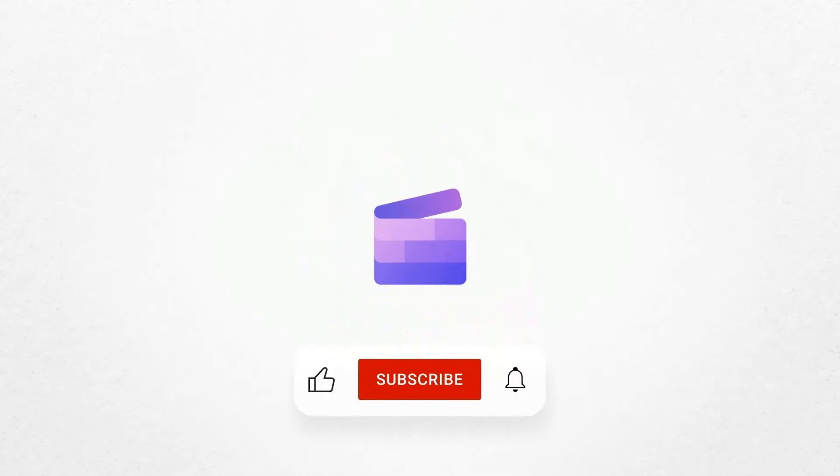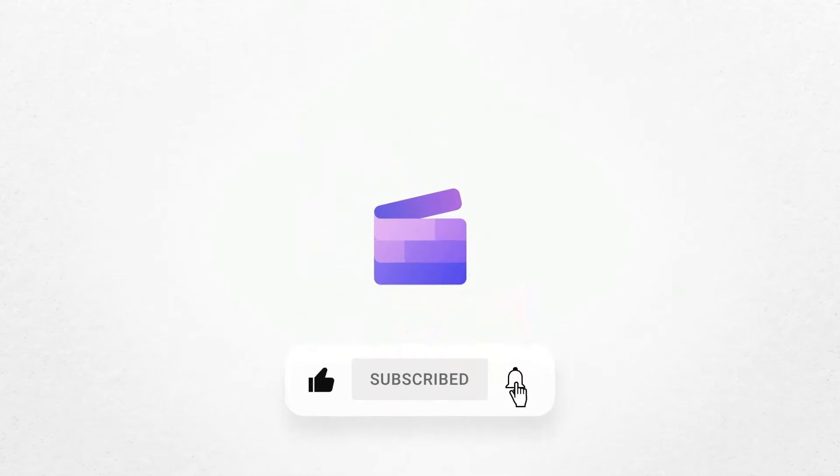And that is how you can overlay a video onto a video with Clipchamp. If you like this video please give it a thumbs up and subscribe to our channel for our weekly how-to videos.